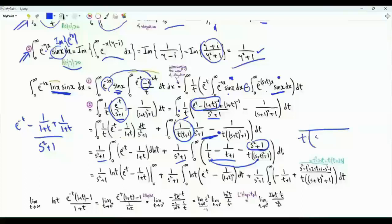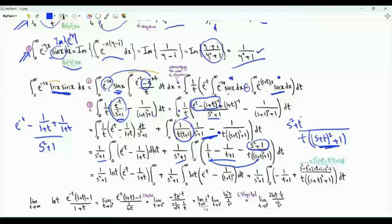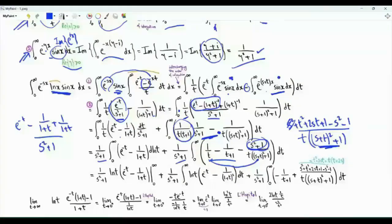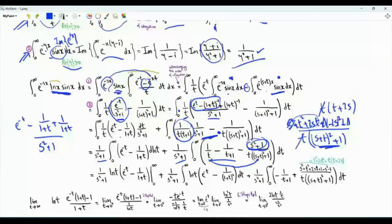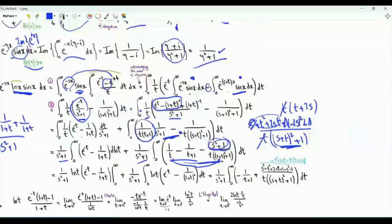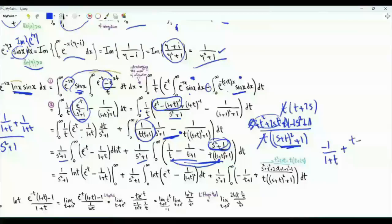Then we have the bracket s² + t² + 2st + 1 minus s² minus 1. These four terms go away. We can take t as a common factor in the numerator, and t cancels. We are left with minus 1 over (1+t) plus (t + 2s) over (1 + (s+t)²).